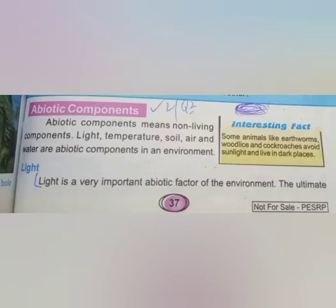Today we will discuss about the abiotic components. You will remember that we have studied biotic components. We read about 3 things: producers, consumers, and decomposers. Today we will study abiotic components, which we will cover in two parts: temperature and light.